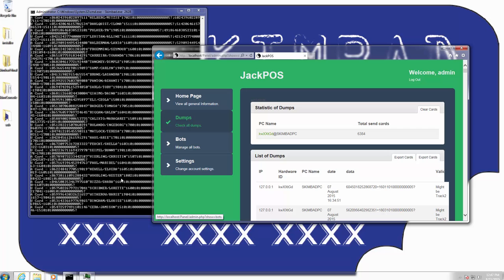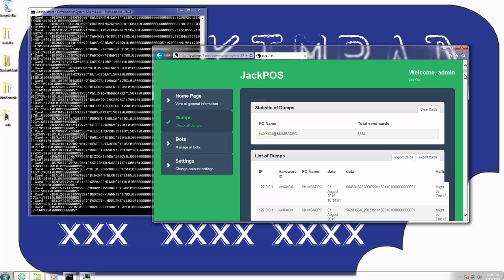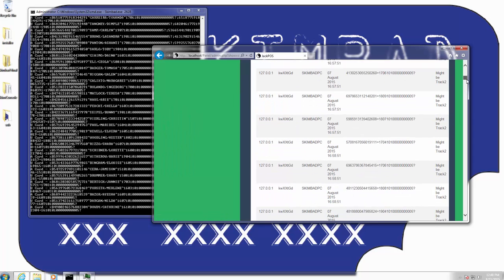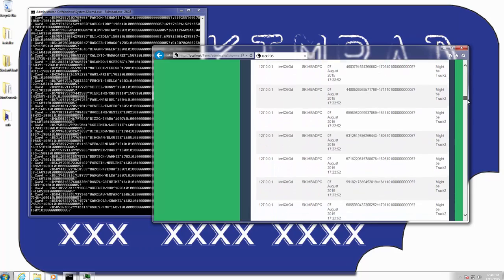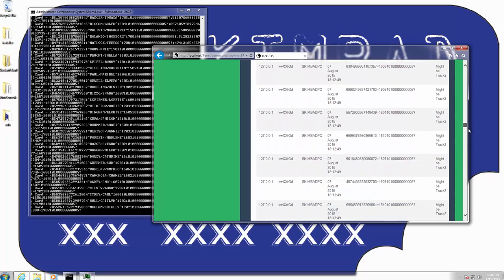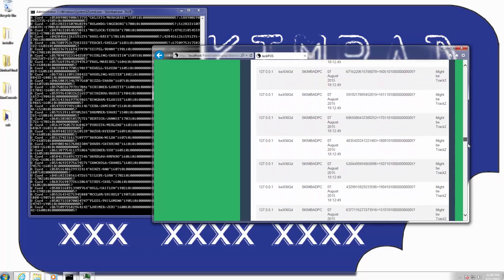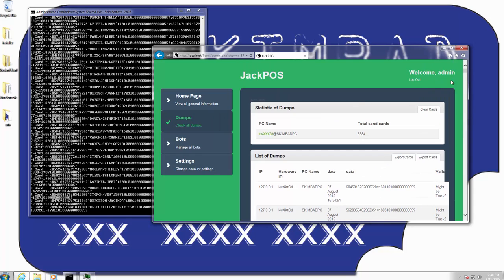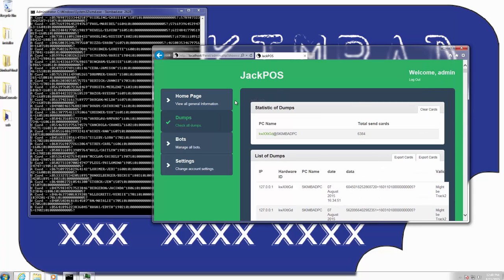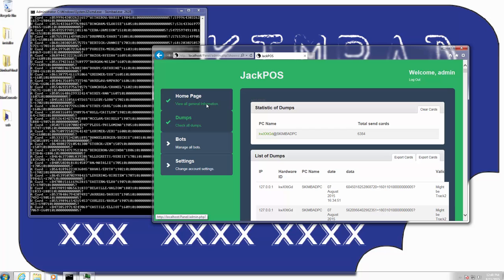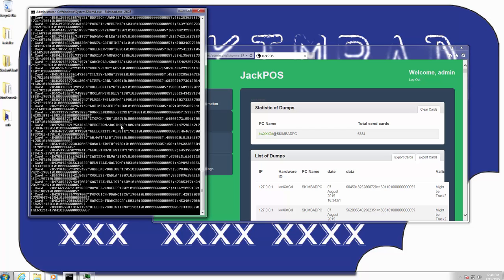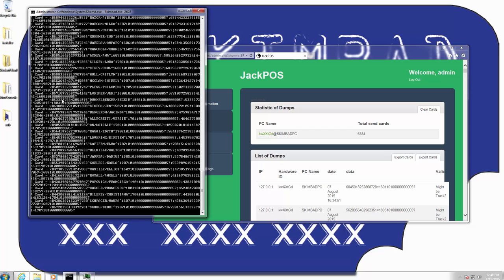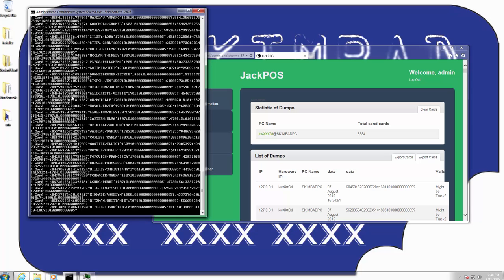I'm going to go over a little bit of the detail right here. As you can see, these would be the Track 1 and 2 data that is randomly generated. And yeah. So that is a pretty good demonstration of what Jack POS does. It pulls credit cards out of memory. And here's Skimbad. This is the software that is injecting it into memory.